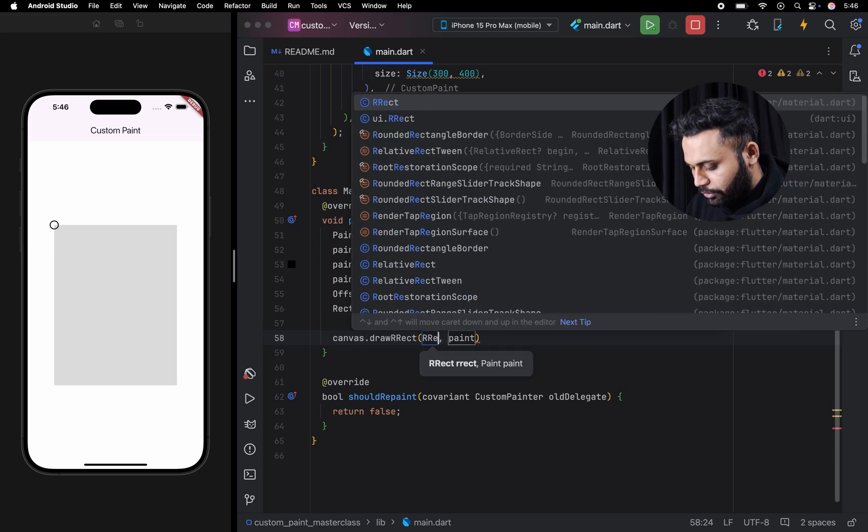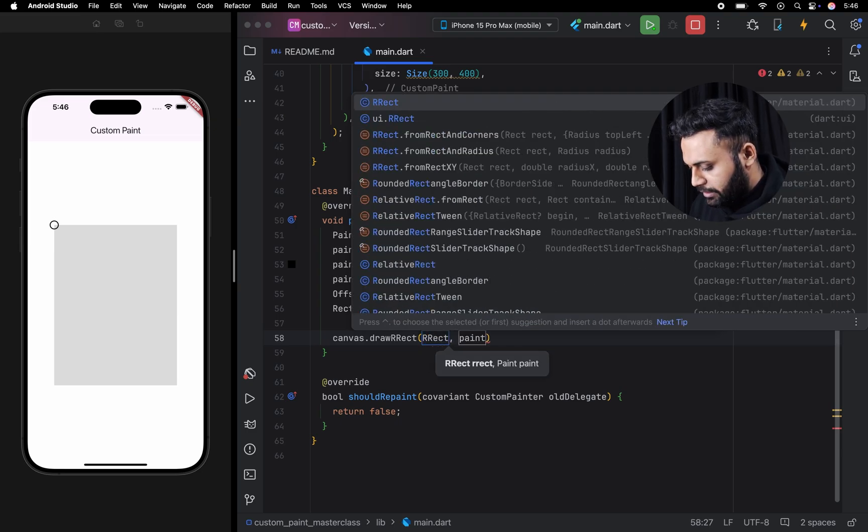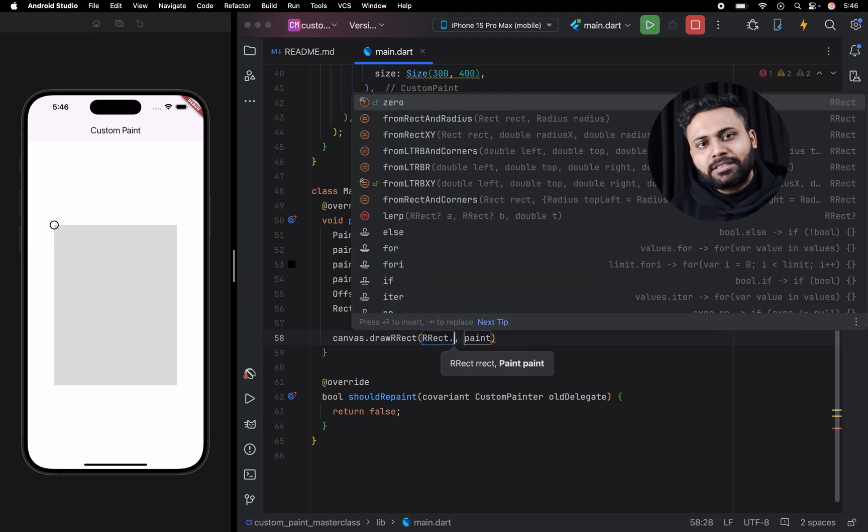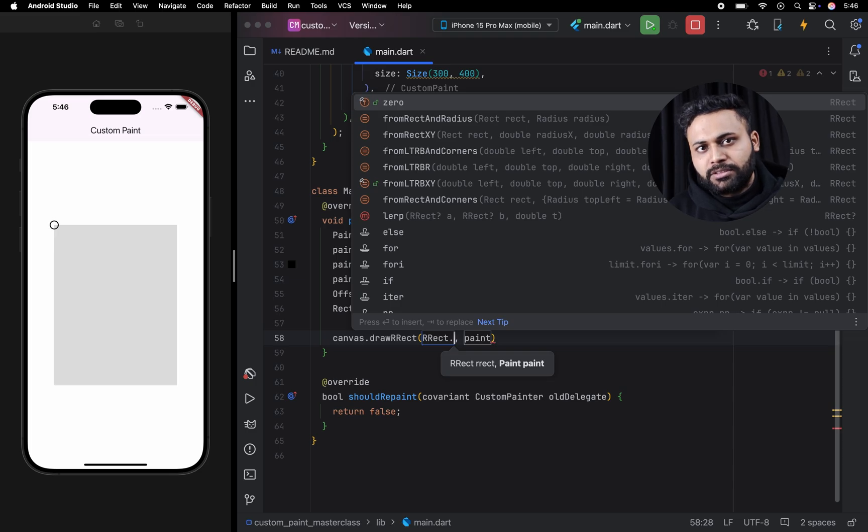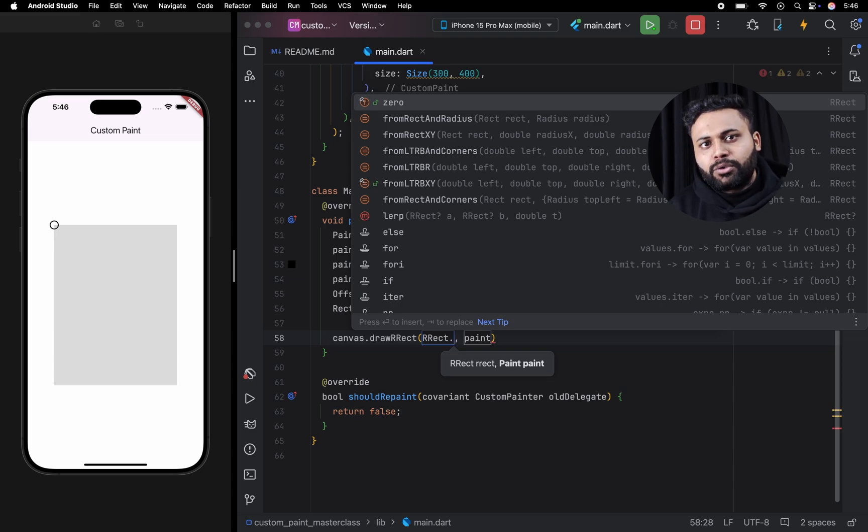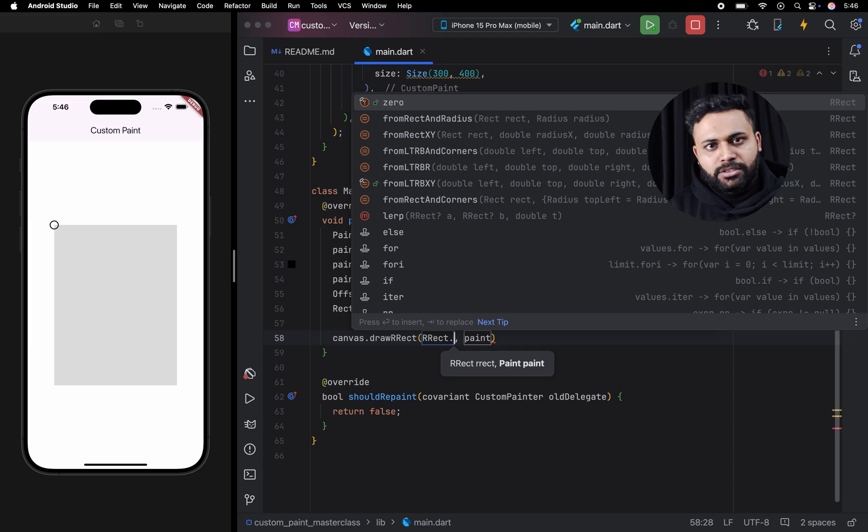Here we are going to pass the rect. This class has a total of 7 constructors. In this video, we are going to discuss only 3 constructors.